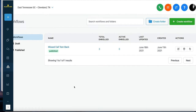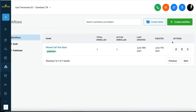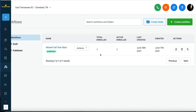It takes me to an area where I can create workflows or see my existing ones. I have some workflows in this account — currently just a missed call text back workflow. Three people are enrolled in this workflow, meaning they've taken action and been placed inside the flow. They're not active because they've already completed the actions in the workflow.